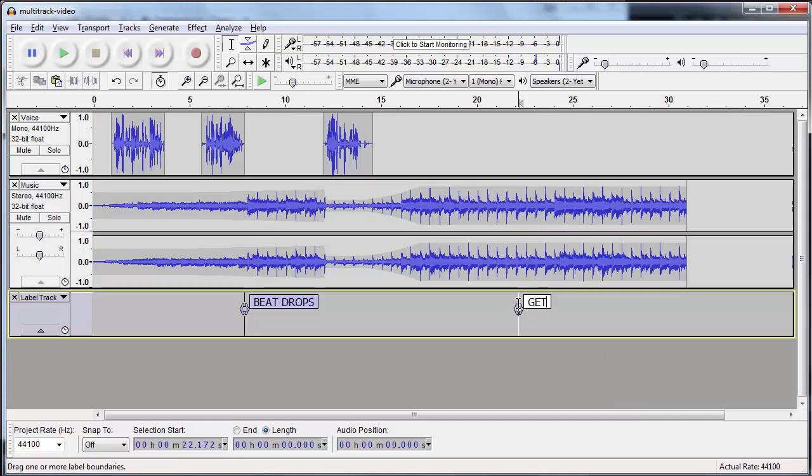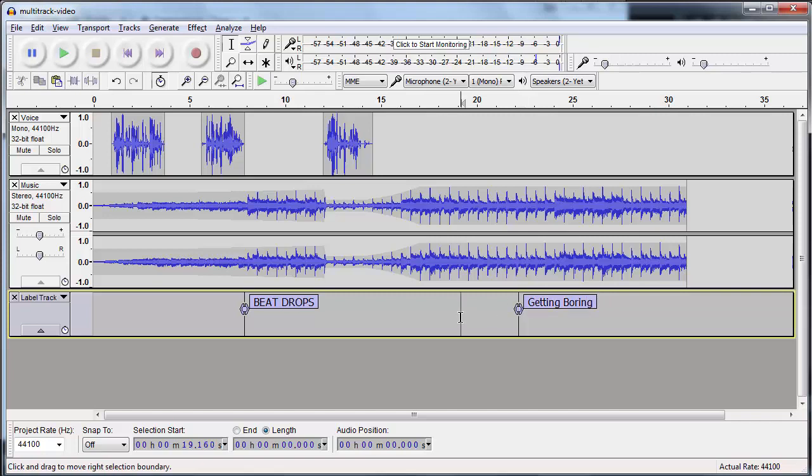I don't have to use all caps, right? I can do whatever I want to do. In a really long track, again, that can be useful to say, hey, remember, this is what happens here. This is what happens here. Another interesting thing about labels is that...